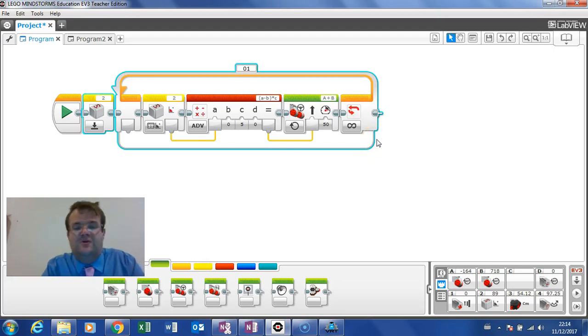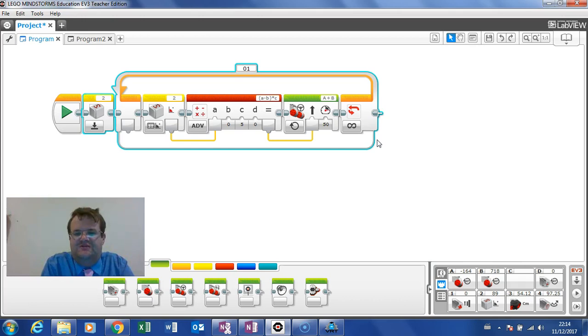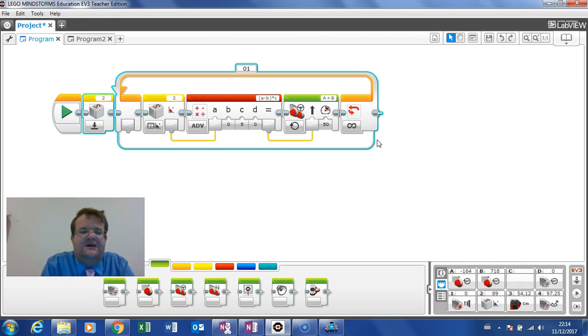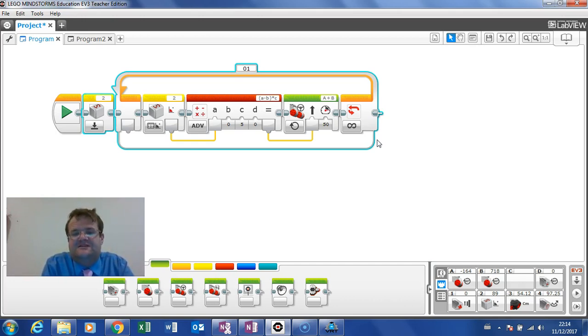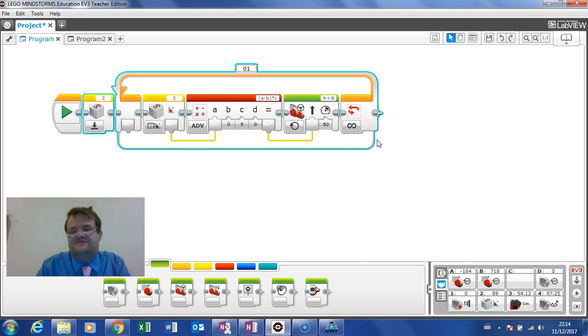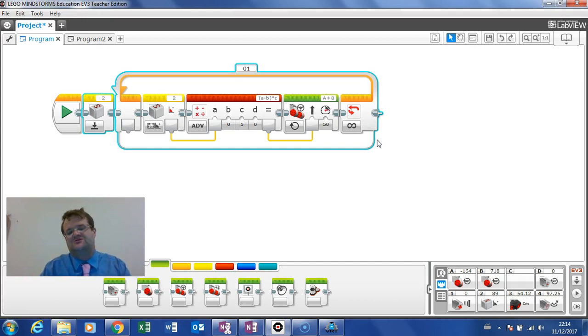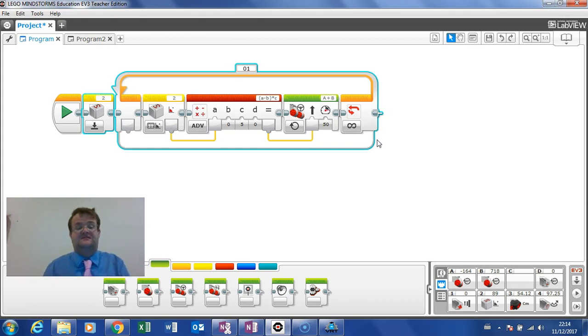Hi this is Mr. Orm and welcome to another video tutorial on the computing curriculum. In this video we're going to be talking about robotics and continuing on the theme of the gyro sensor. I want to show you about turning the robot in a precise number of degrees.